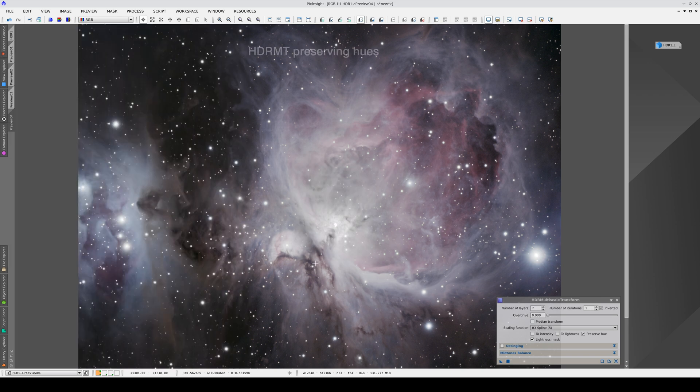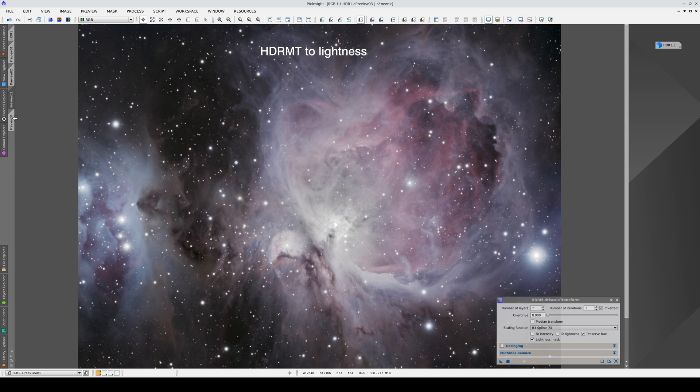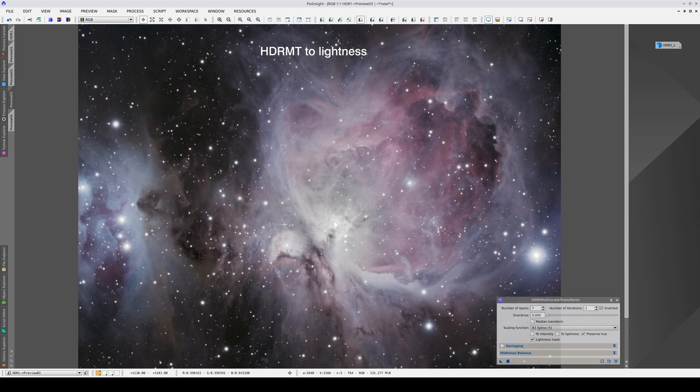However, both of these options have a drawback that is difficult to control in images with a high dynamic range like this one. When we preserve the original chrominants, the color saturation remains intact so the nucleus looks completely gray.